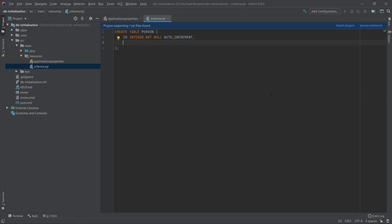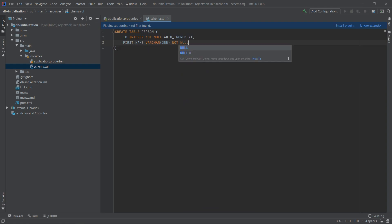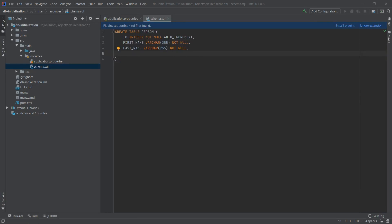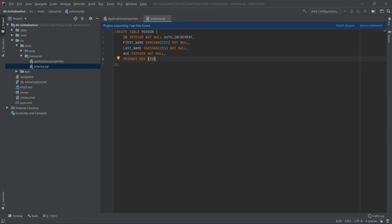Each person will also have first name and last name. First name is the column name, it will be VARCHAR type and NOT NULL. We'll copy this line and change it to last name. Let's add one more column — it will be an age column storing INTEGER and also NOT NULL. The last thing we want to do is put the primary key constraint, so we say PRIMARY KEY and specify the id column. Our schema.sql file is ready and it should create the table after application startup.